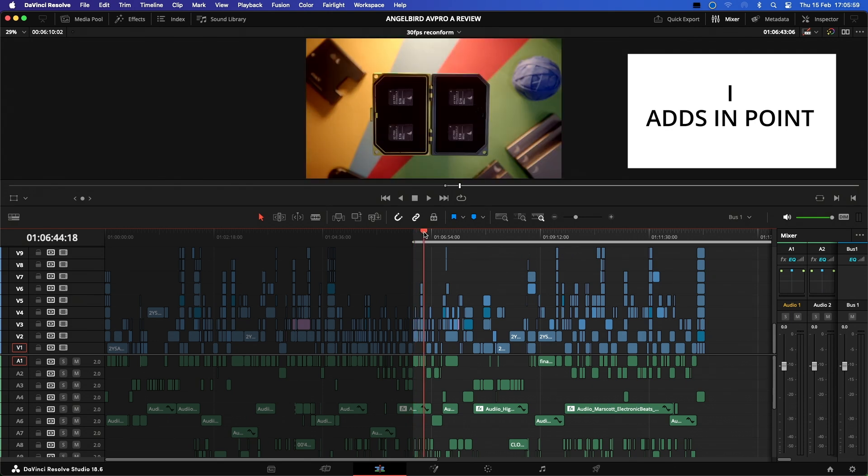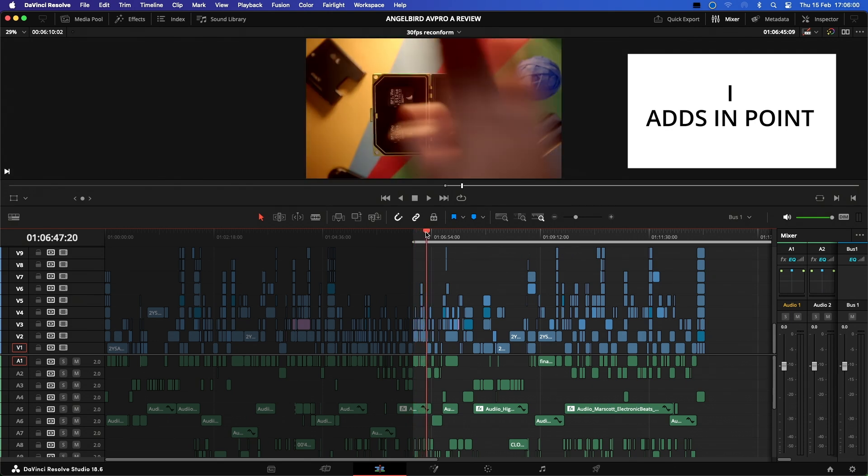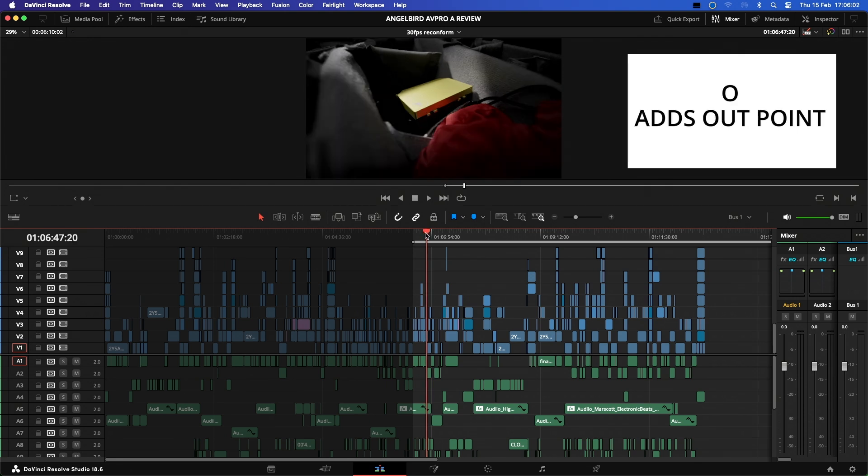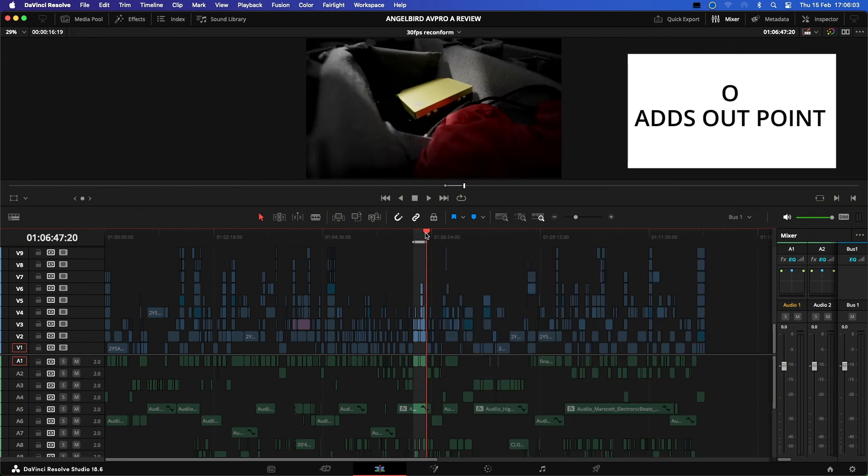Now I'm going to go to the end of the section I wish to make changes in and hit the O key. I have now selected a range of the timeline that I would like to edit within.